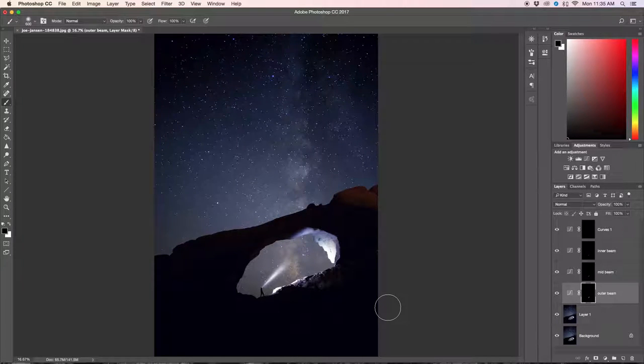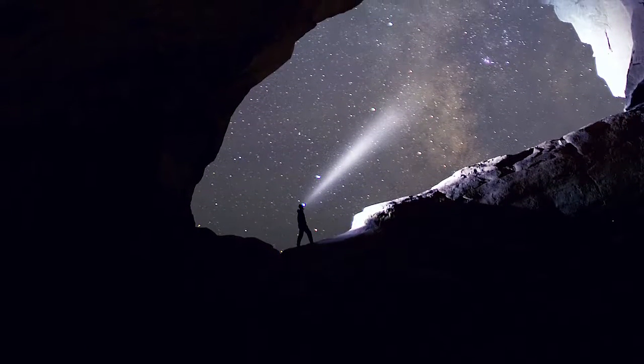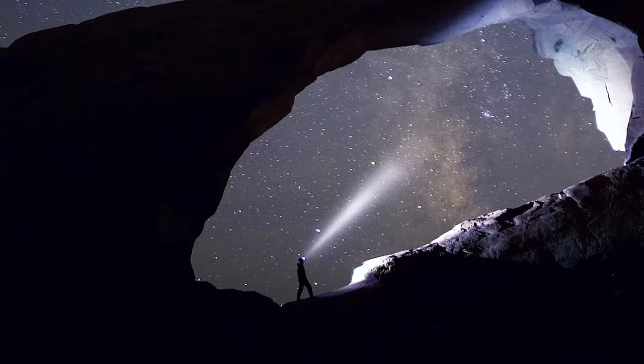What's up everybody, it's Brennan here from Outbound Media and today I'm going to be showing you guys how to create light beams in Photoshop.